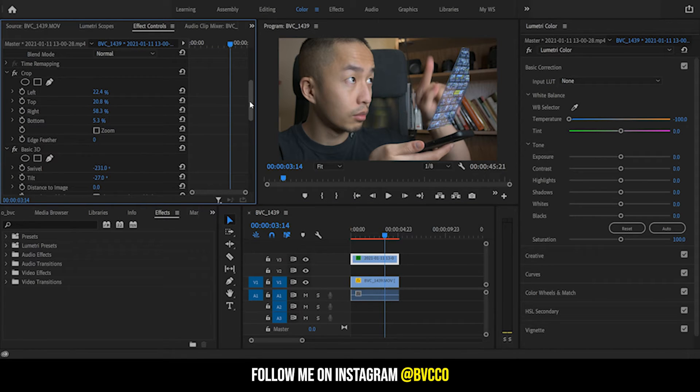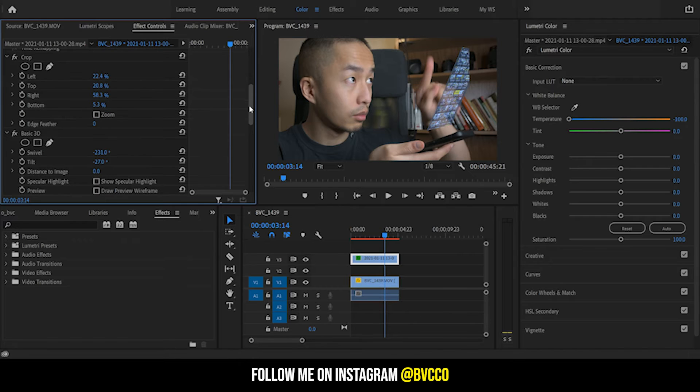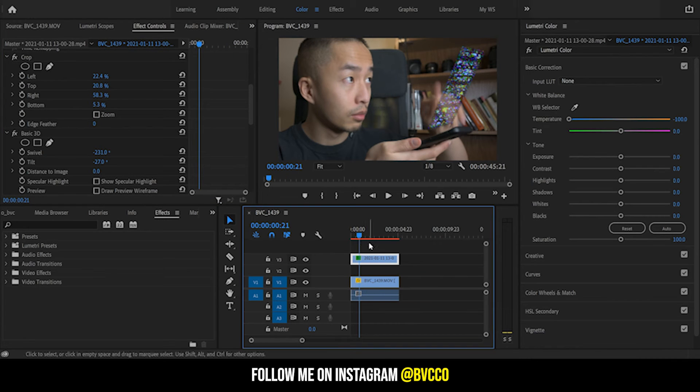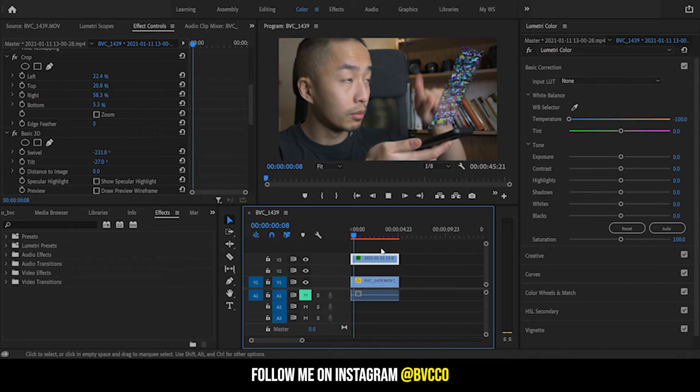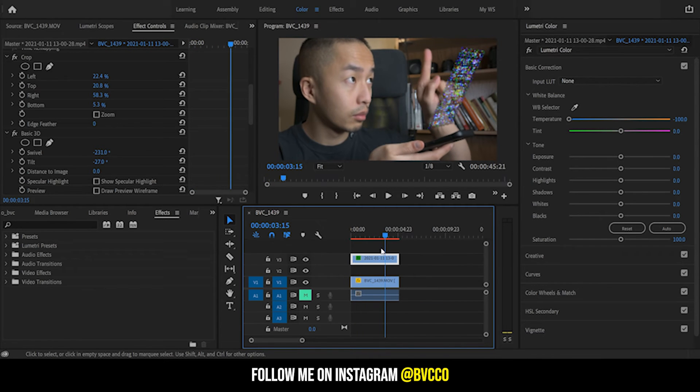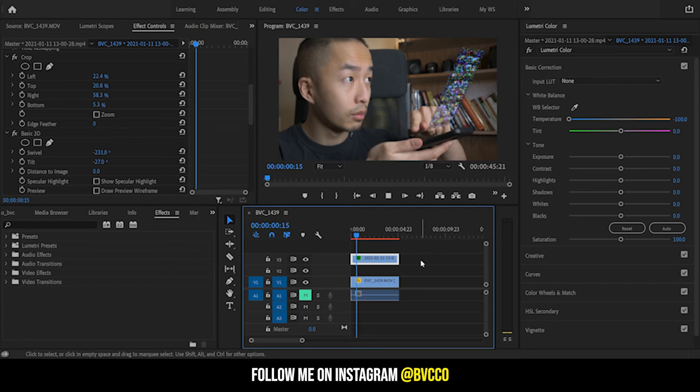Please be warned that the Basic 3D effect does take a lot of RAM, so if you have a slower computer it's going to freeze up your video. As you can see now if I play it, there is my simple hologram effect. Super easy, right?